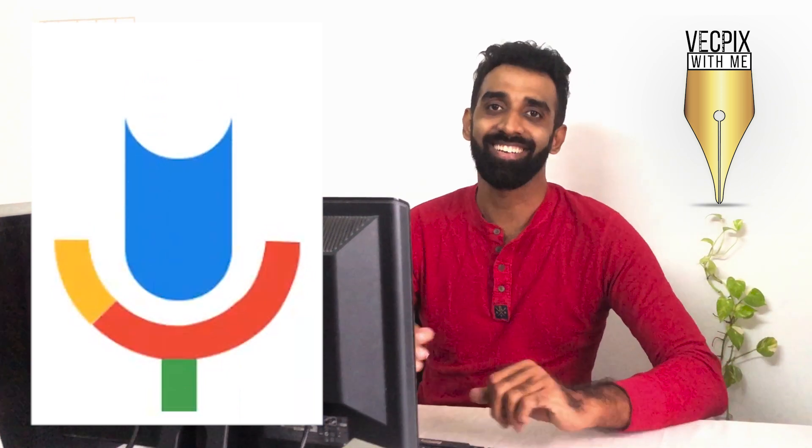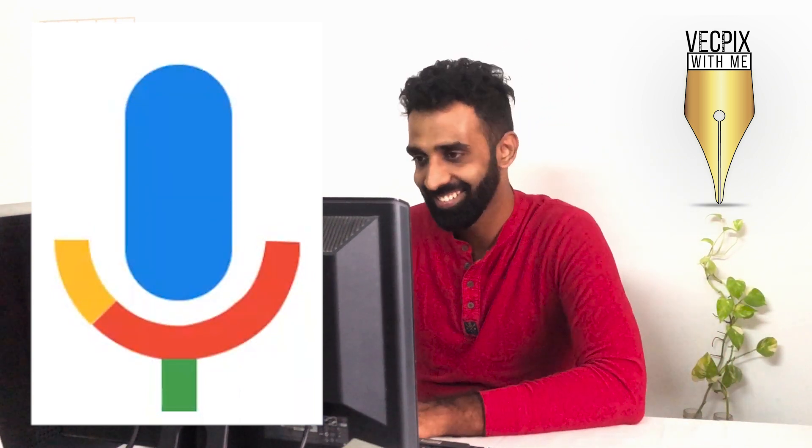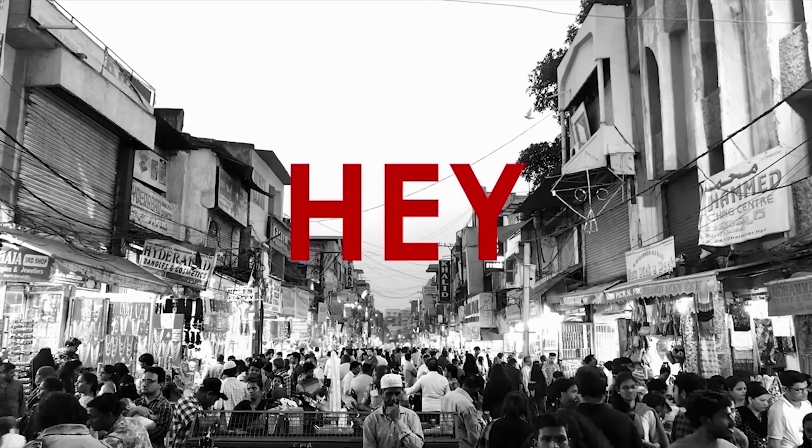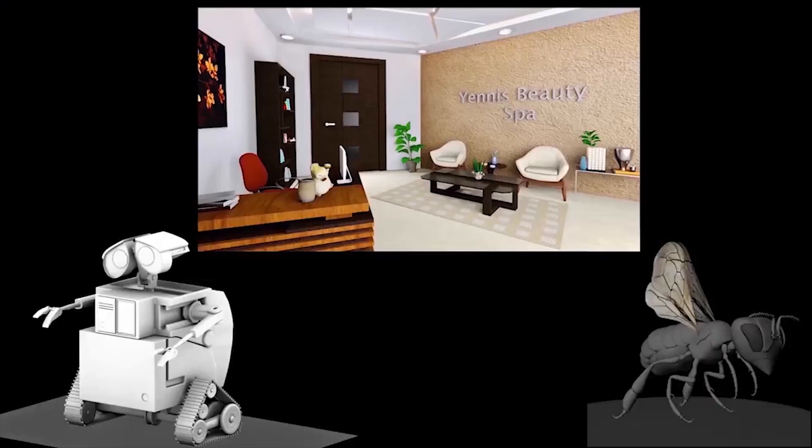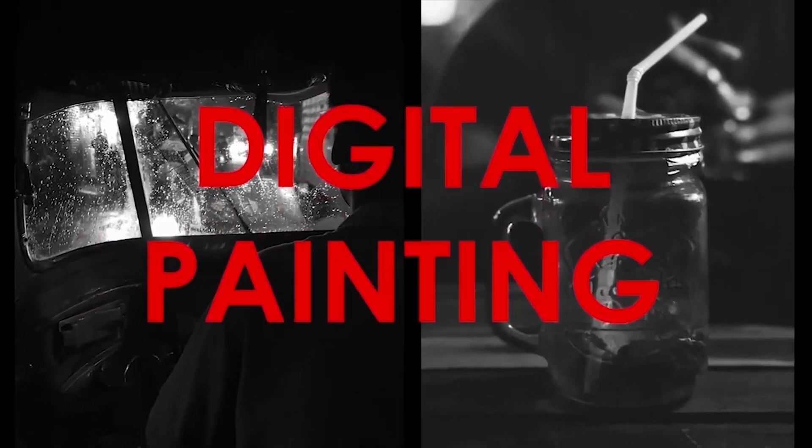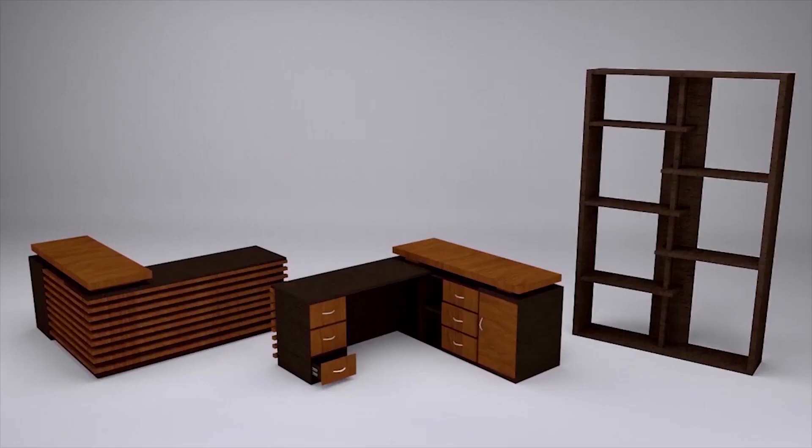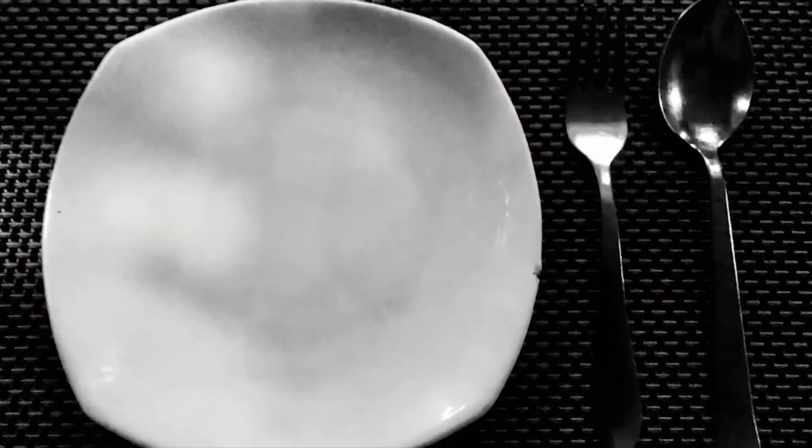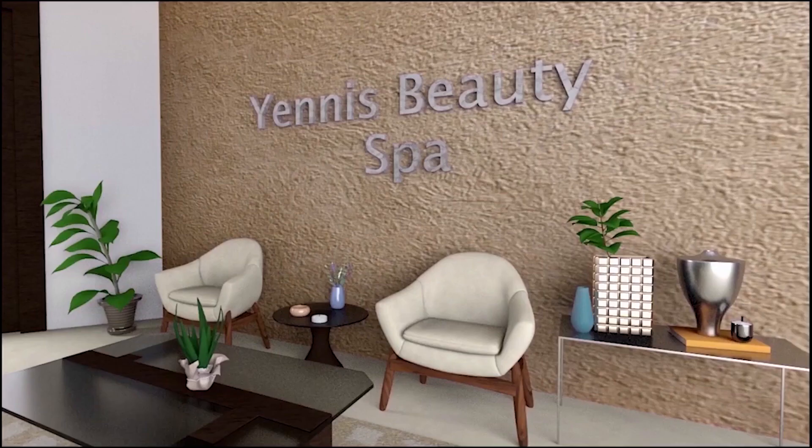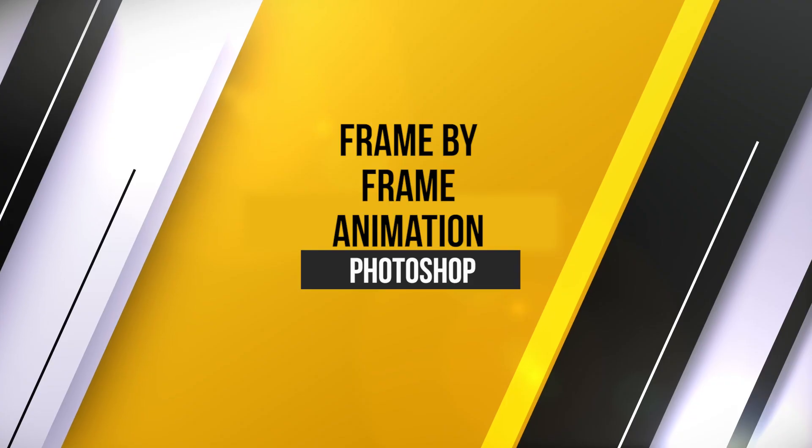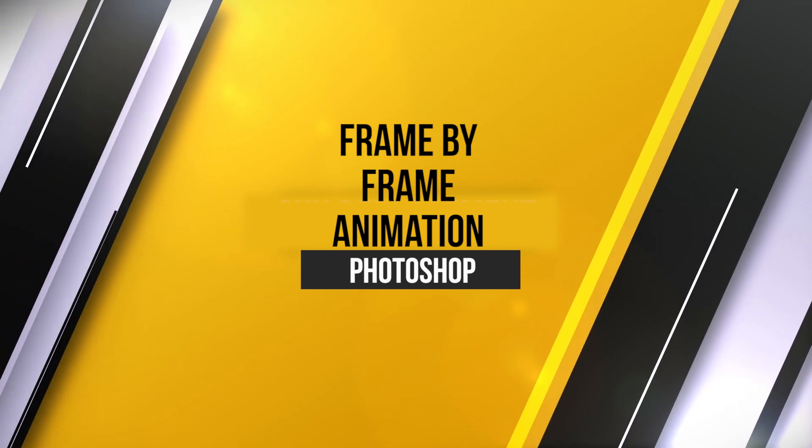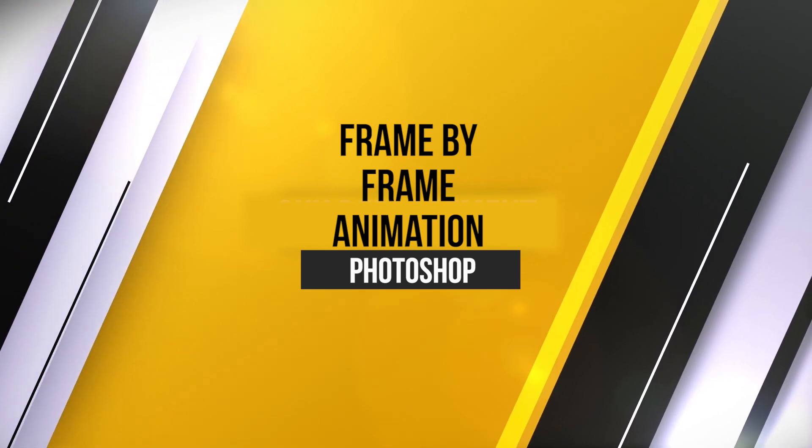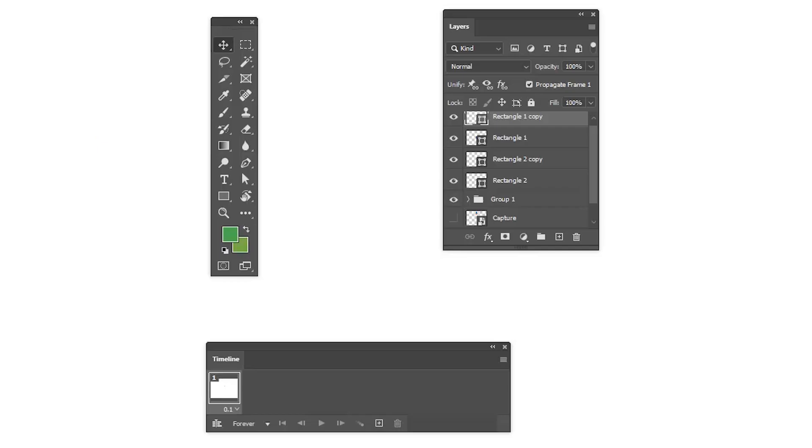So let's start. Let's create frame by frame animation for Google Mike logo. I have already created the logo and placed the layers separately.